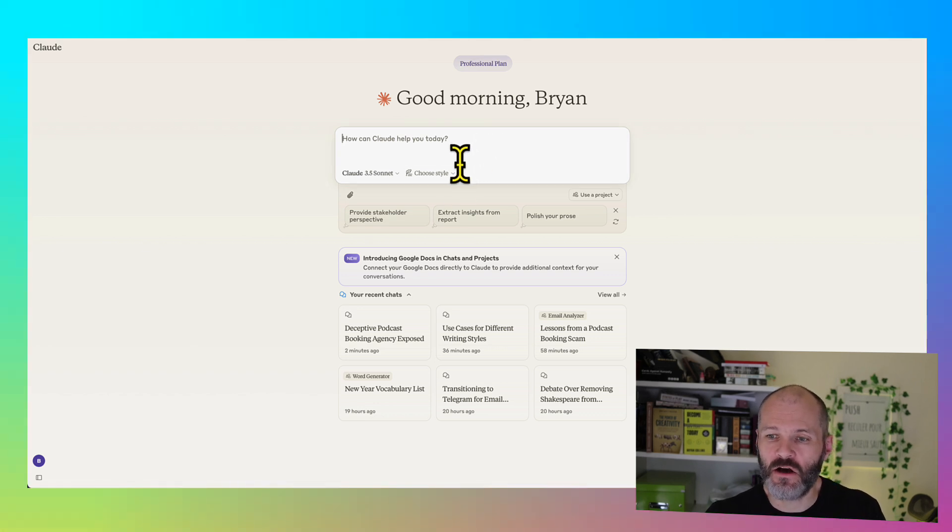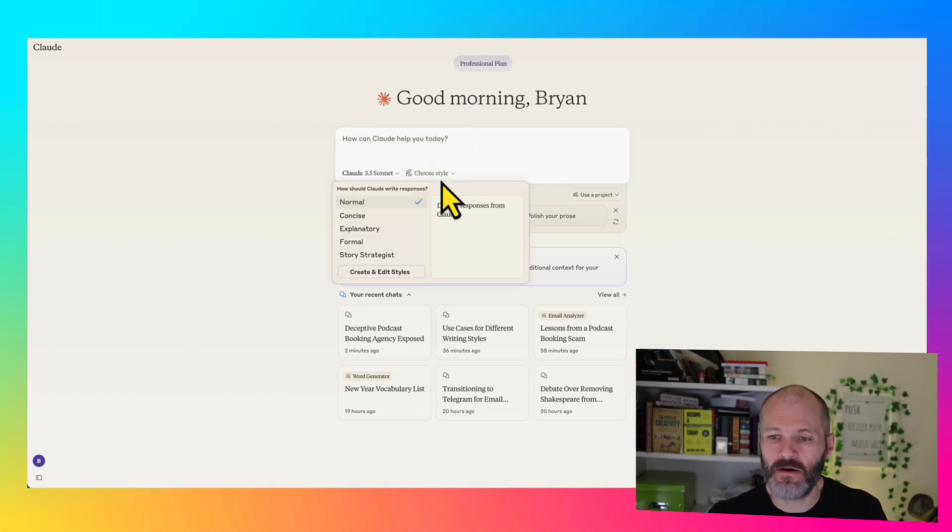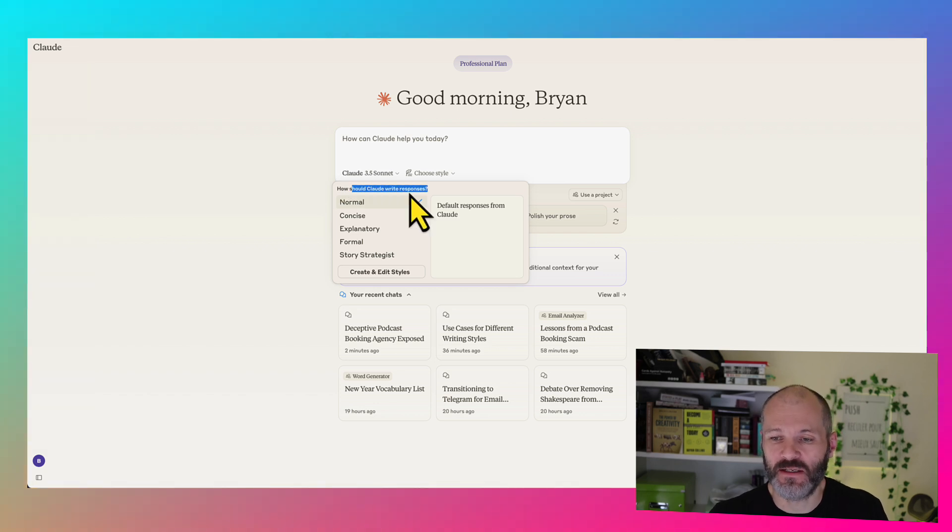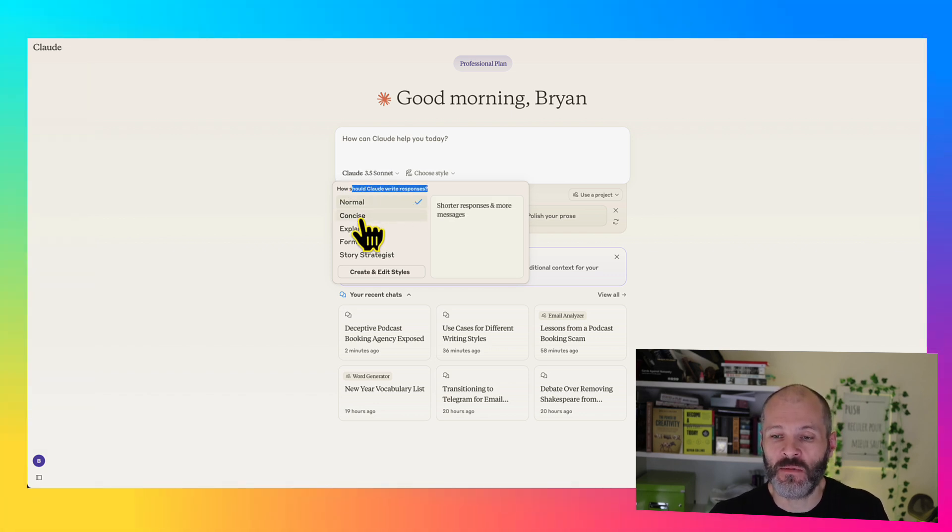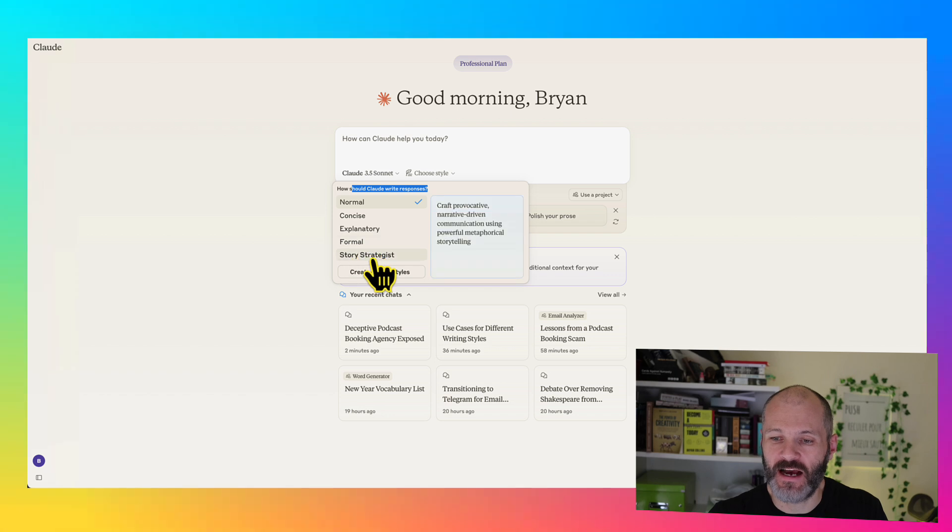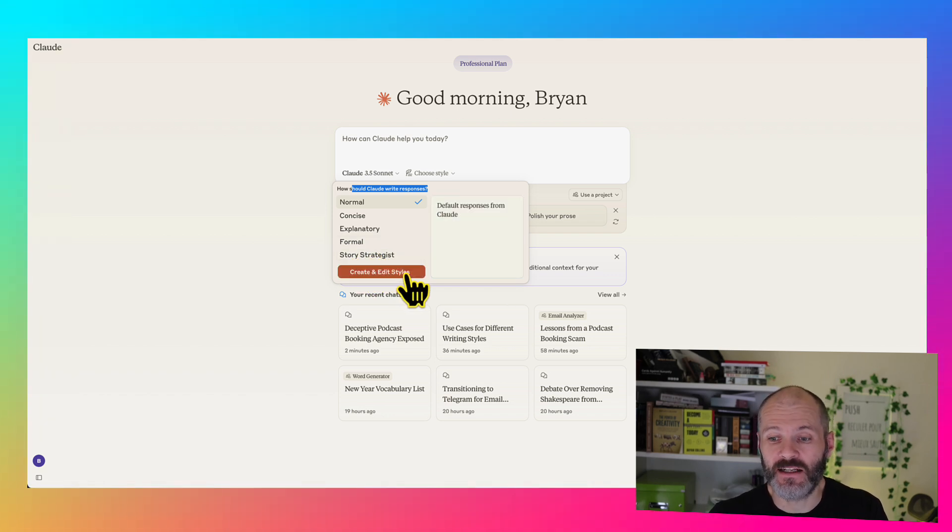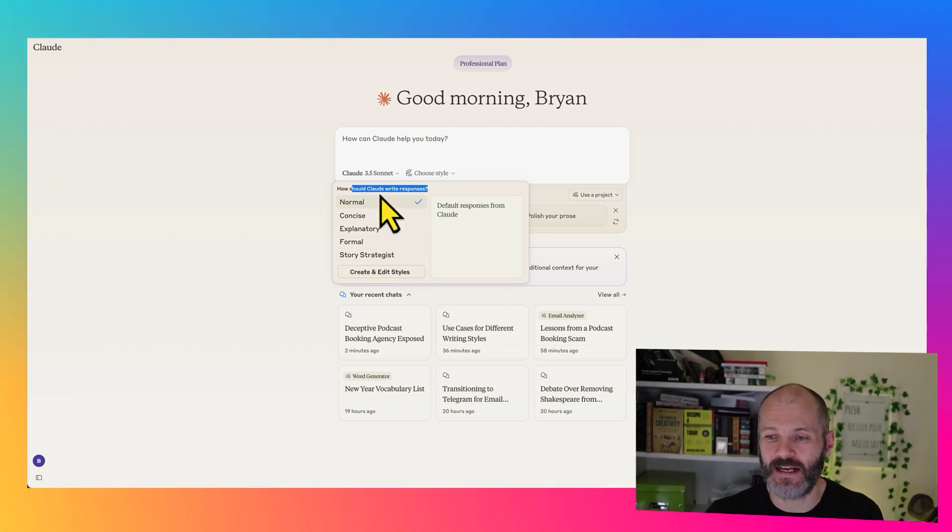Once you're logged into Claude, look for the little down arrow here, and you'll notice that you can pick how Claude should generate responses. So you can choose from Normal, Concise, Explanatory, and Formal. Now Story Strategist is a custom style that I've created, and I'm going to show you how you can set that up.